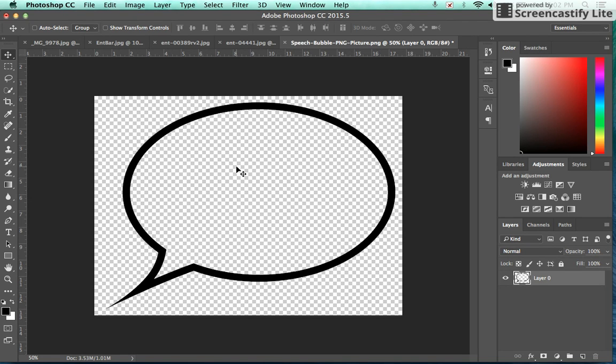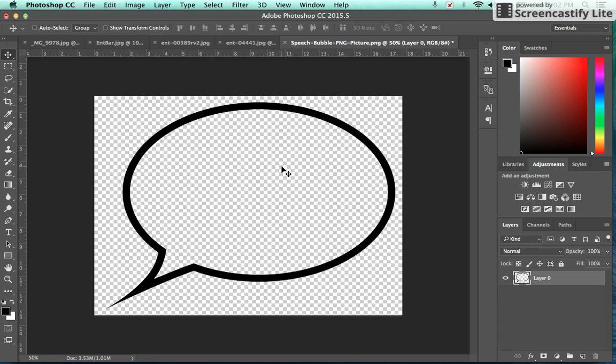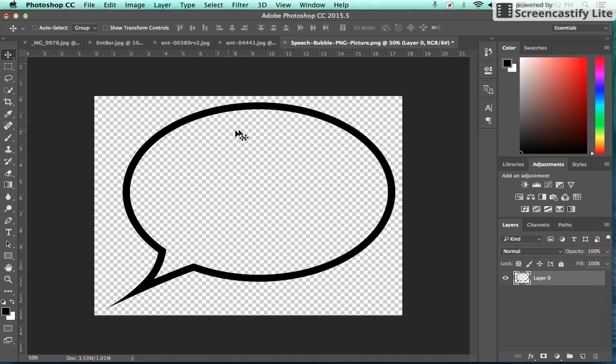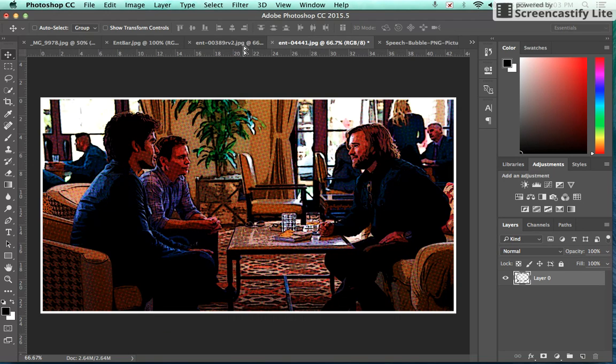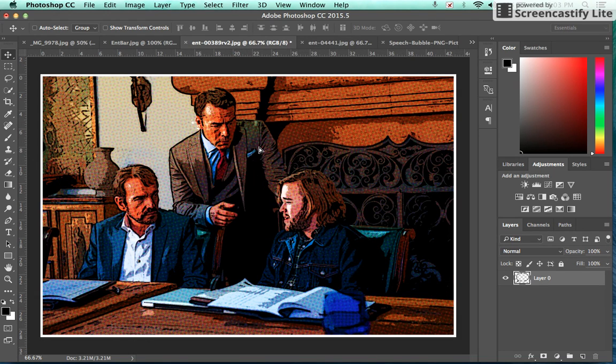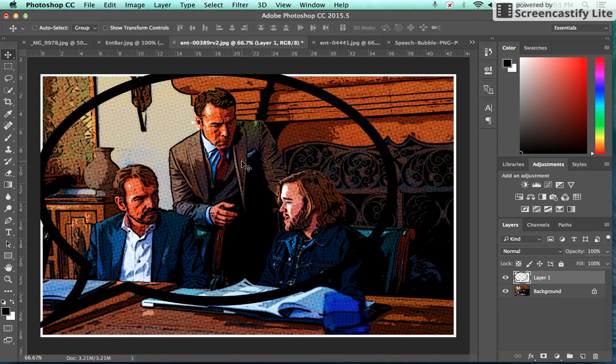Now the thing that's going to happen more than likely is those images that you get of speech bubbles are going to be PNGs, which means that the background of the image is transparent, which is fine in some cases. But what we want to do is make a solid white background inside of the speech bubble, because if I take the speech bubble, move it and drop it onto this image...